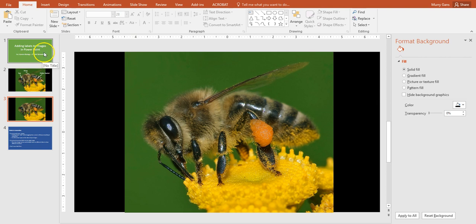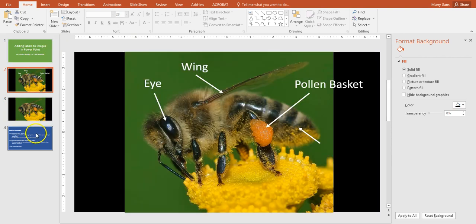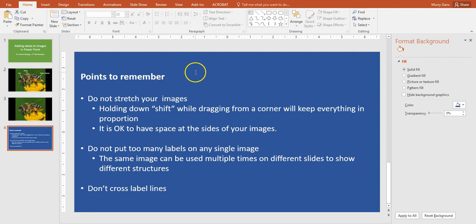Alright, so just to save you some hassle on this, once again, a couple things to remember: please don't stretch your images. Just remember to hold down Shift and drag from the corner and everything will stay in proportion. And it's okay to have space on the side of your images. Your images are not going to come out exactly to fill the screen. That's fine. Don't put too many labels on any single image. You can use the same picture over and over again and label different things on it. Just don't let it get too crowded, and of course don't cross label lines. Anyway, that's just a little quick pointer on labeling your images for this project on bees using PowerPoint.